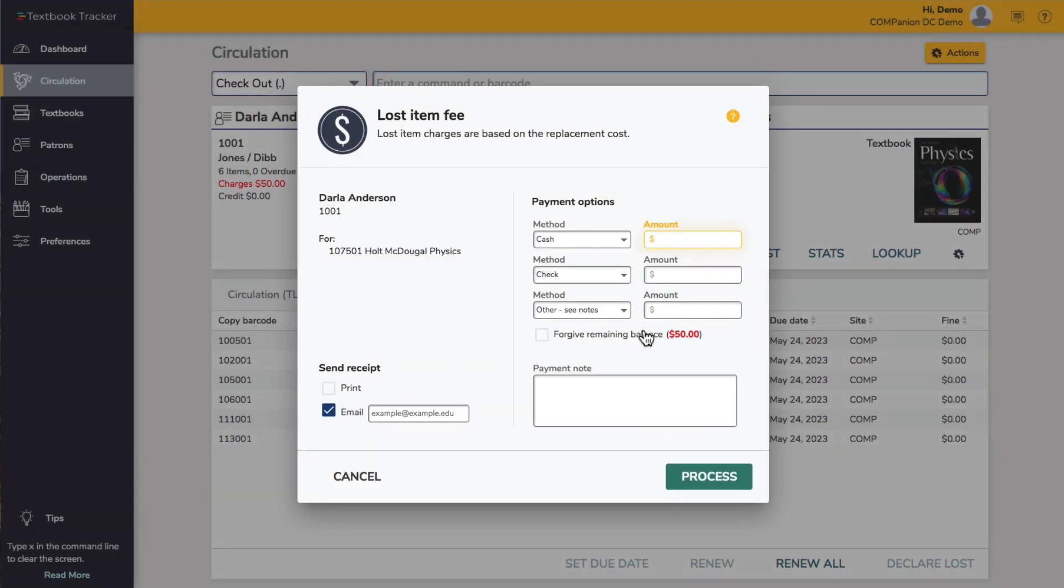Once a textbook is declared lost, you will see the Lost Item Fee window. If the patron isn't ready to make a payment, simply click Process to keep the fine in place. Otherwise, use this window to make a payment or forgive the fine.